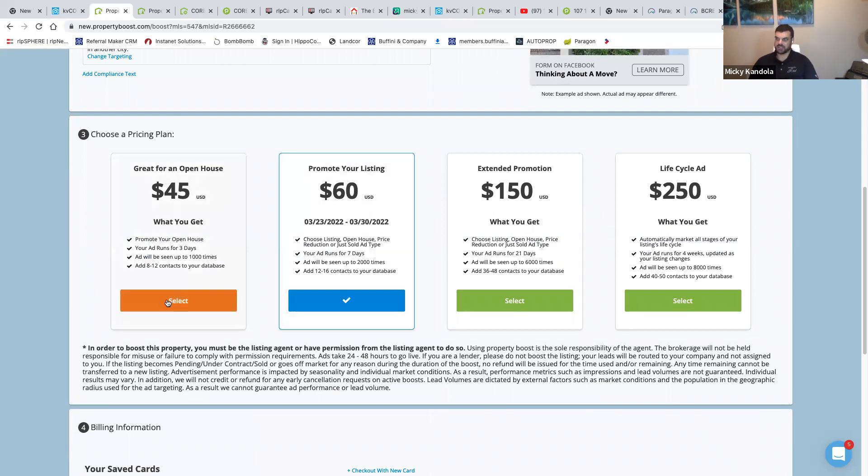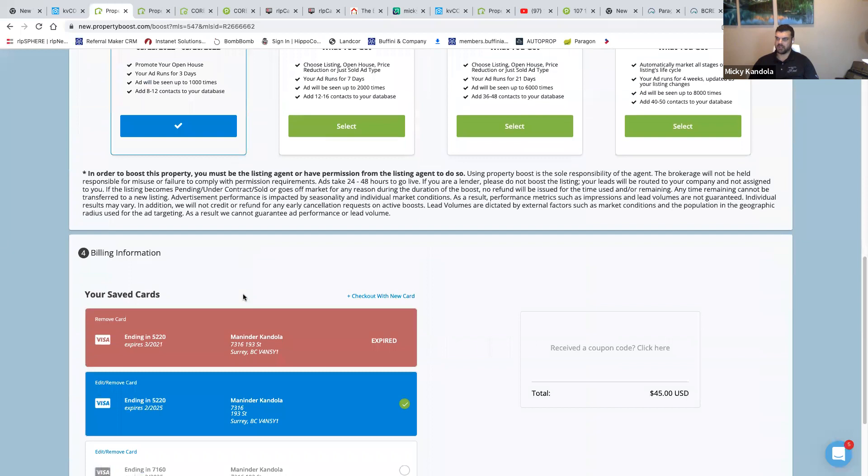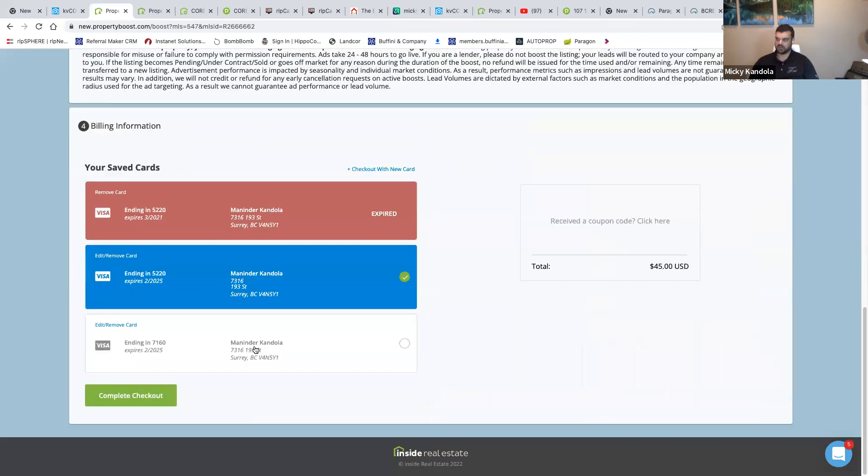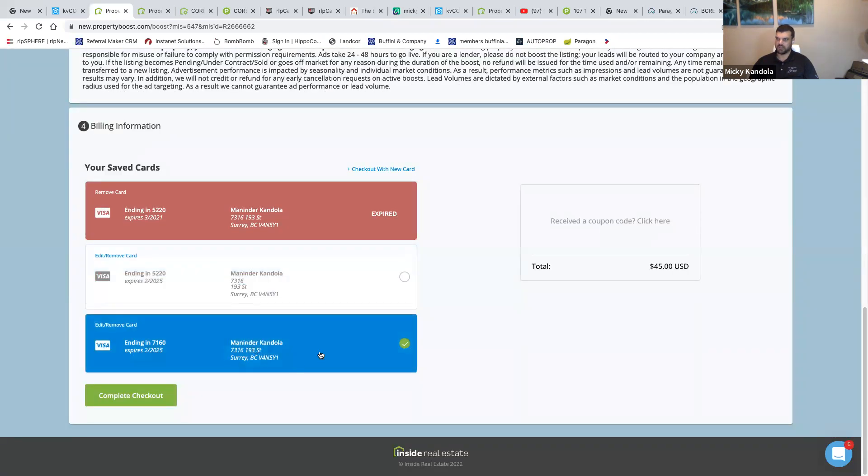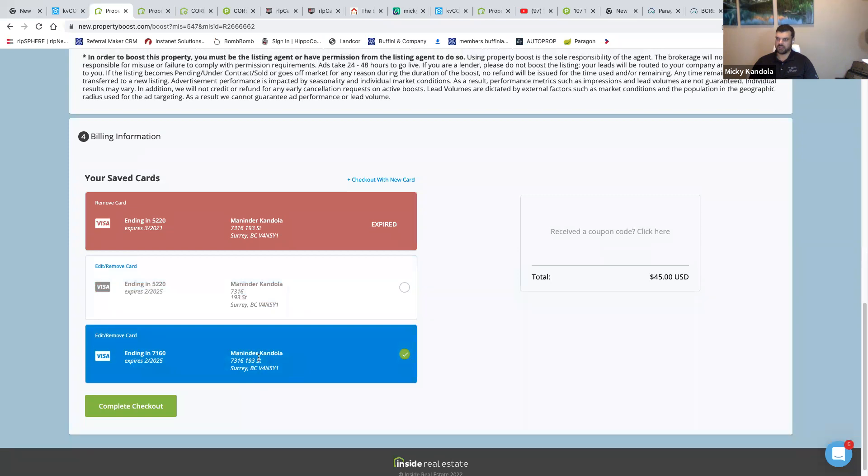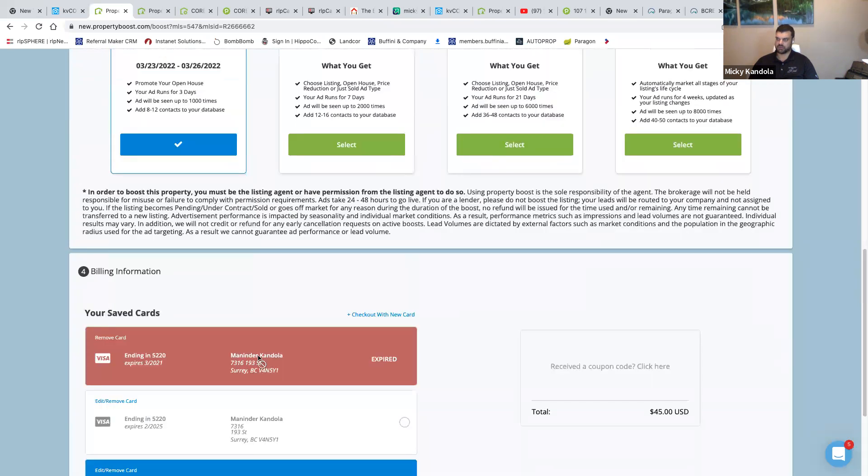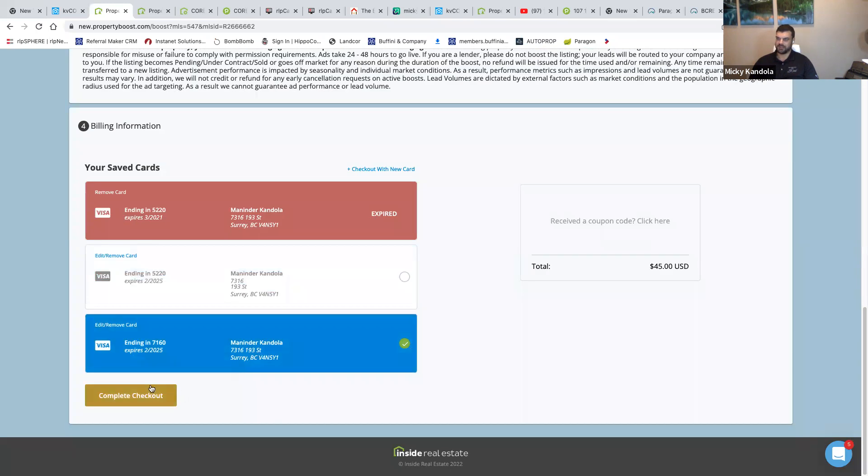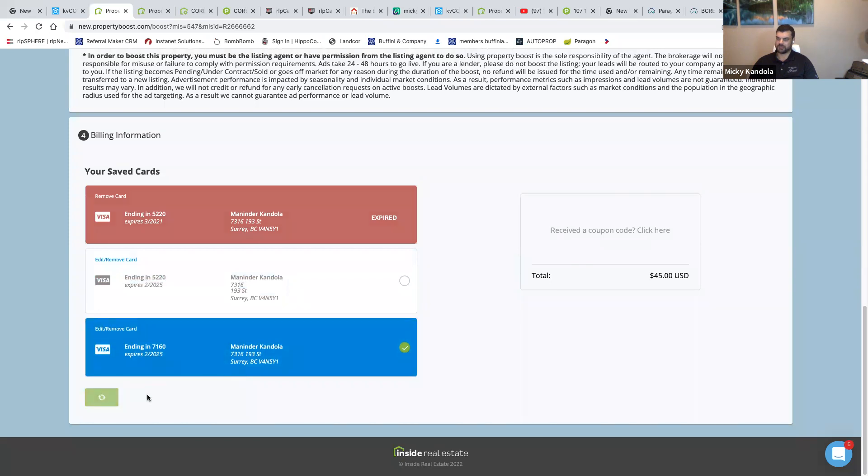I'm going to select here and then I'm going to go to my saved card. I just added my new credit card here. Okay, I'll complete checkout.